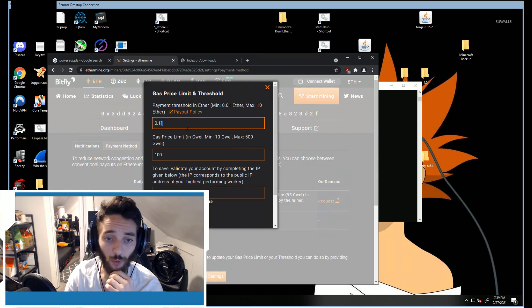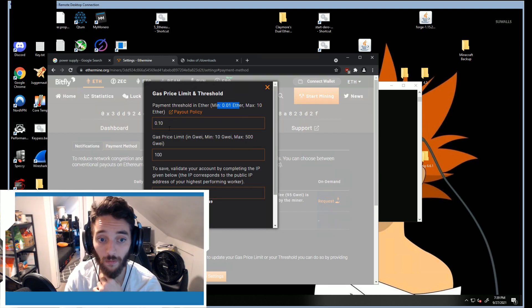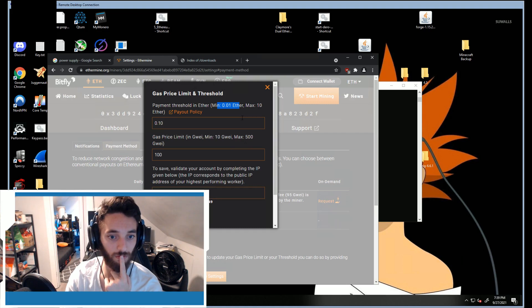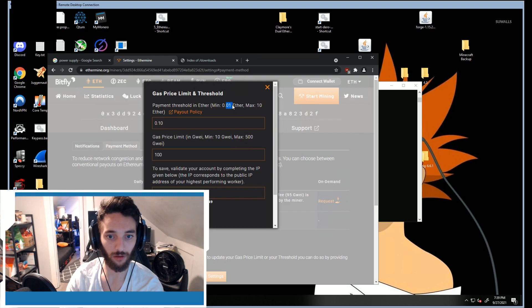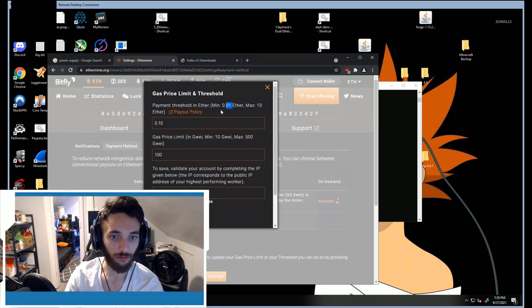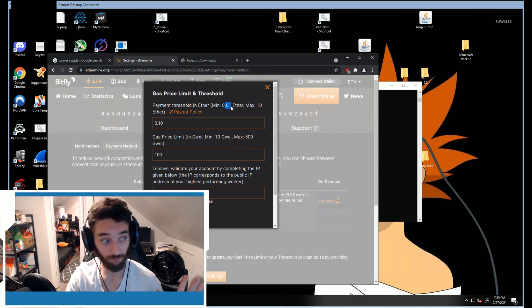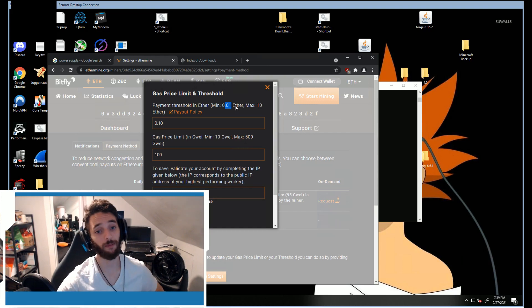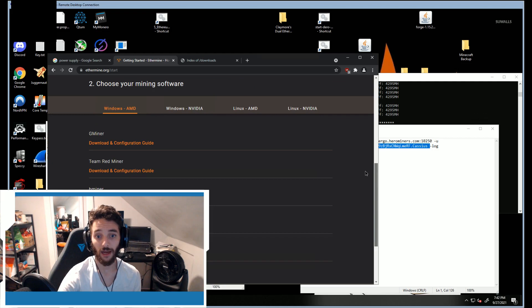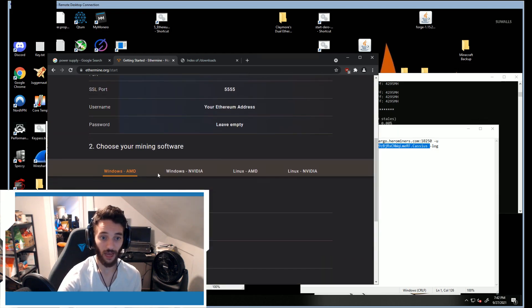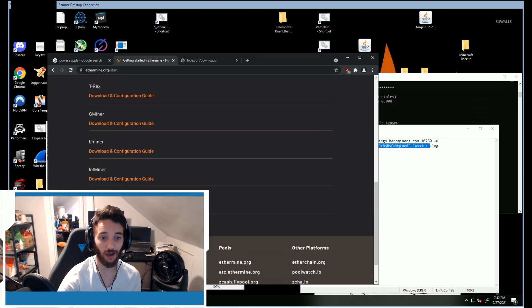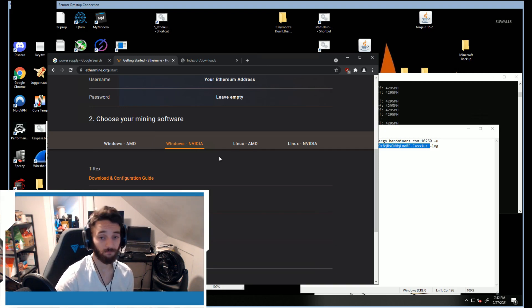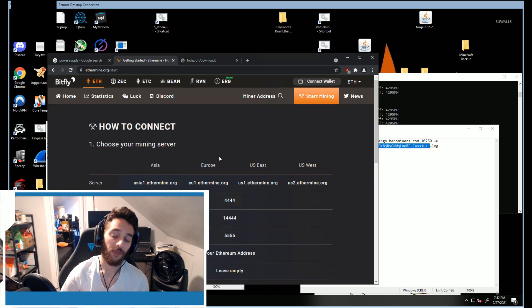I do suggest if you use Ethermine specifically that you go to Settings, Payment Method, and you can actually set your gas limit. Right now mine's at 0.11. Minimum now is 0.01. That's really nice because that means I'm gonna get paid more often. Set it to the minimum; it just means you're gonna get more payouts. Also be mindful, there's AMD and Nvidia. I did Phoenix Miner because it can do either of them.